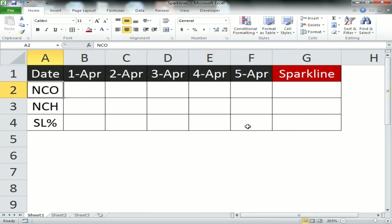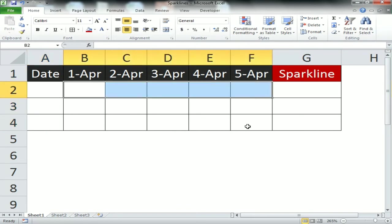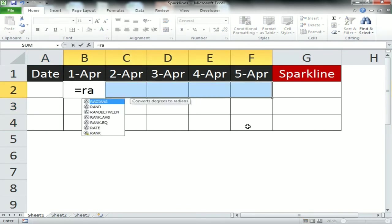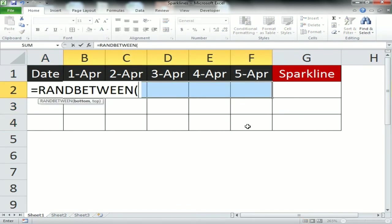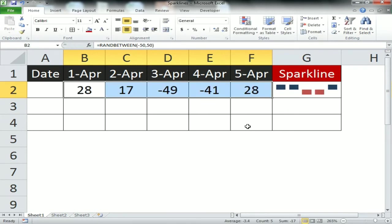I'm taking the range between minus 50 to plus 50. Now look at the sparkline.